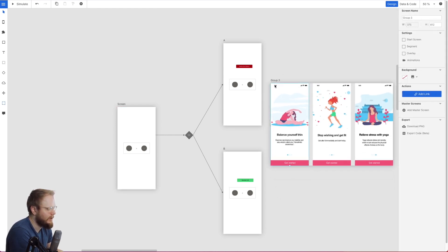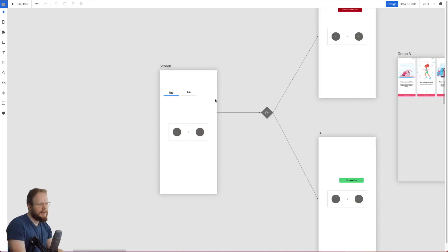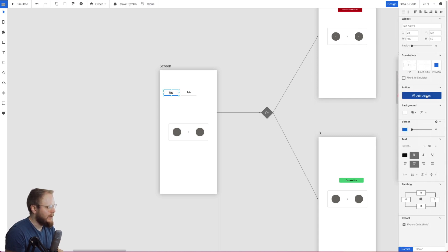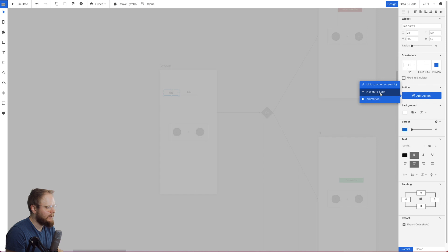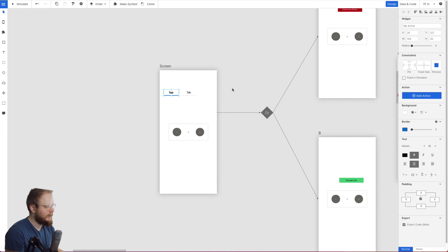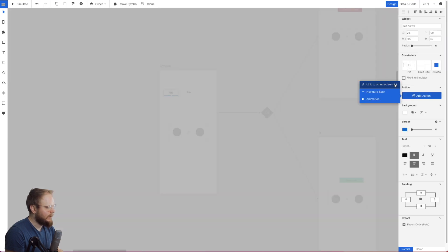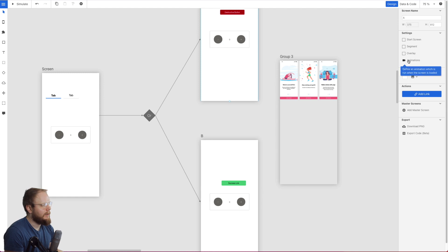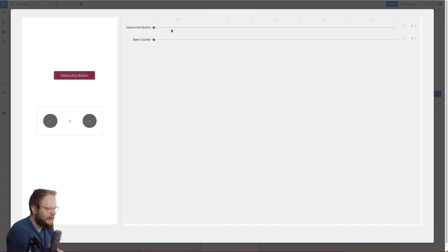It's quite reminiscent of Axure in a way because you can do quite a lot. I added two tabs and can add actions to them — like navigate back, animation, link to a screen. You have conditional bits as well as action bits in a control pane. Clicking animation, for example, could animate to a different state.